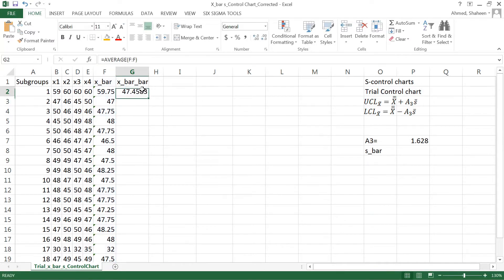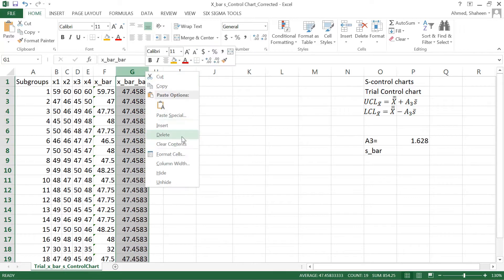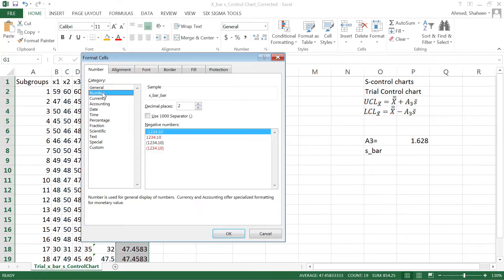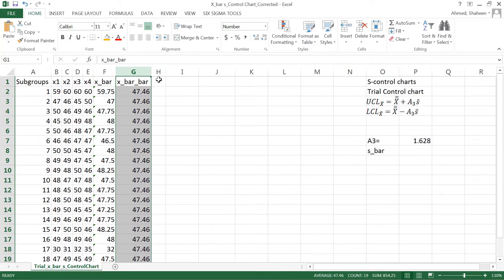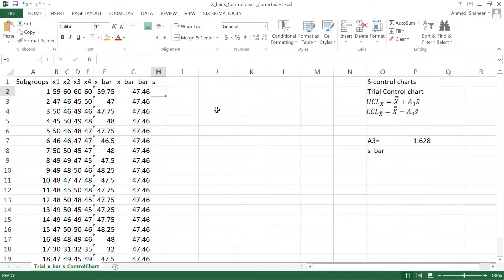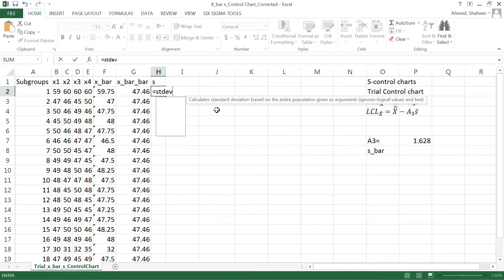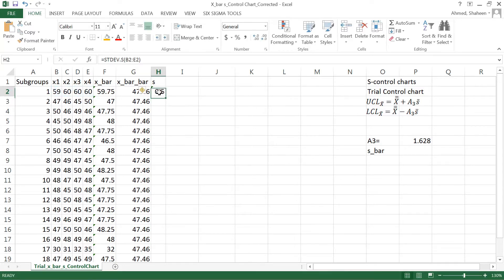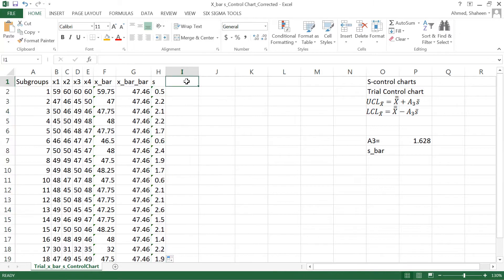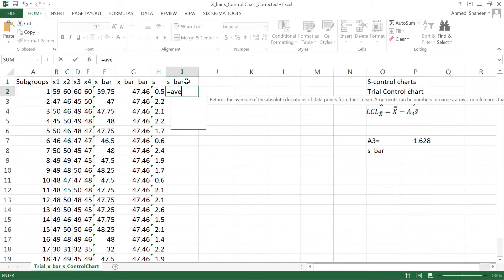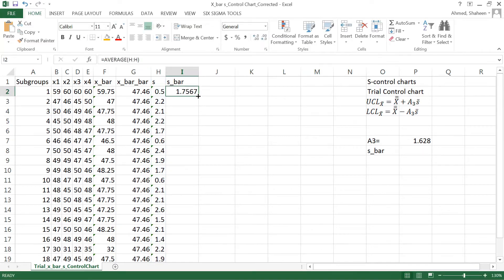I don't need so many decimal points, so I'll format that to two decimals. Next, I need to calculate s, the standard deviation, using STDEV.S for these subgroups. Copy that down. There's s bar, the average of the subgroup standard deviations.